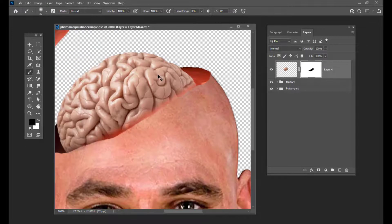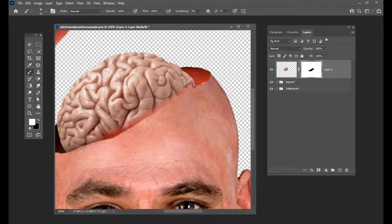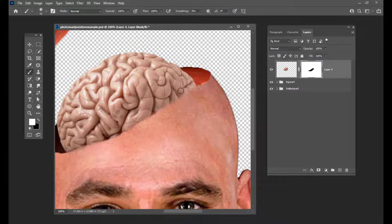Then we will just zoom in and we will try to paint white color here, so that the bottom part of this brain shows up. Something like this.